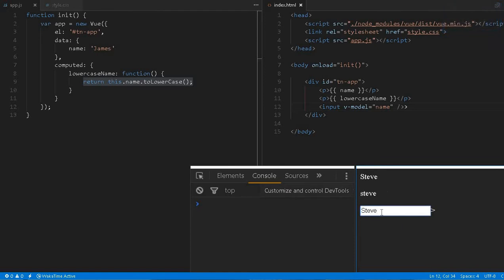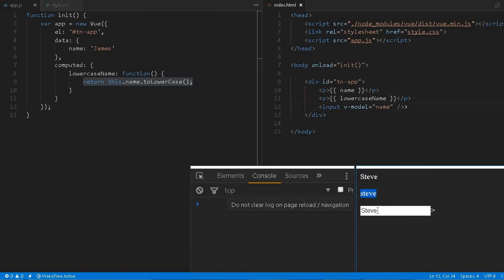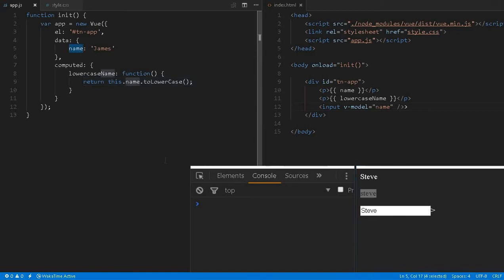You can see that as I'm typing, this is changing and at the same time this is also changing. This lowercase will be executed immediately because this.name has been modified. This is a quite powerful concept to understand.